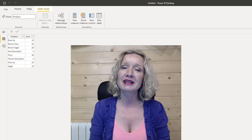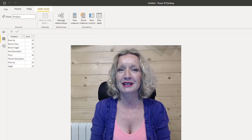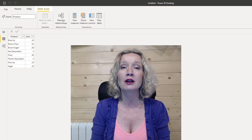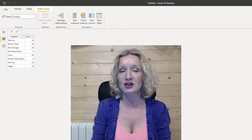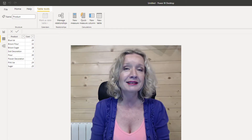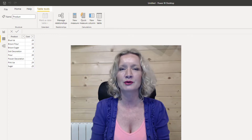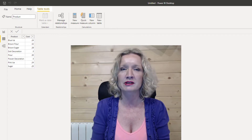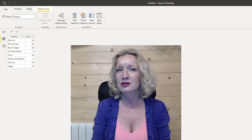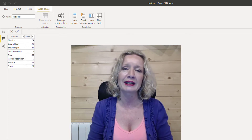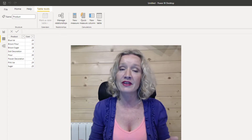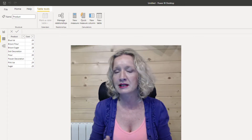Hey everybody, it's Paula here from the Excel Club and welcome to today's video. In today's video, we're going to explore the LOOKUPVALUE expression in DAX. This works in Power BI and in Excel from Excel 2016 onwards. The LOOKUPVALUE function can be compared to the VLOOKUP function in Excel, where it'll search through a table to find a lookup and then return a corresponding value.